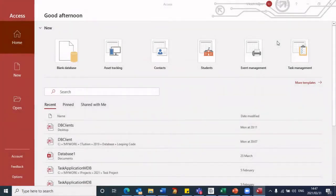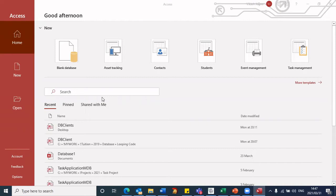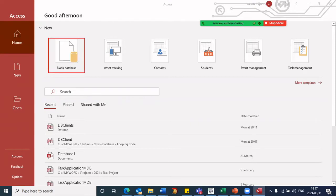Once you start up Microsoft Access, you will come to this particular window that requires you to make a few selections. So I'm making use of Microsoft Office 365. If you have a different version, it could possibly give you a slightly different screen.